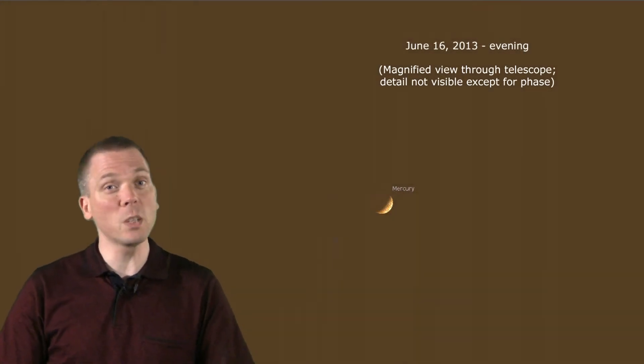Try spotting this elusive planet this week or next. There won't be an opportunity this good again until the early morning hours in November.